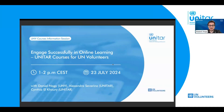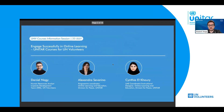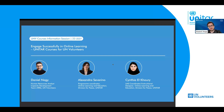In the interest of time, I think we can kick off and colleagues are still able to join us. So once again, good morning, afternoon, evening, and a very warm welcome to our webinar, Engage Successfully in Online Learning. I am Daniel Noit from the Capacity Development Team of UN Volunteers, where we take care of the personal and professional development of all UN Volunteers. It's a pleasure to see so many of you joining us as we explore the opportunities and strategies for successful online learning.